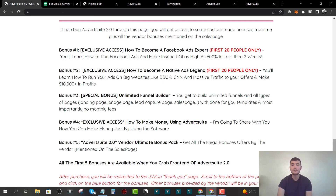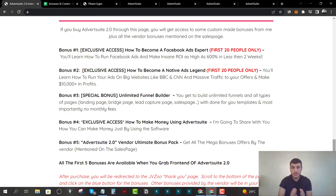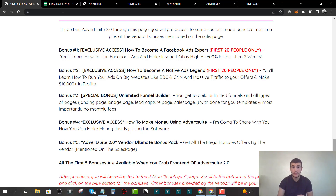Bonus number one is exclusive access on how to become a Facebook Ads Expert. If you don't know how to run Facebook or Instagram ads — Meta has both Facebook and Instagram under one company — you're going to learn how to run both at the same time. Advert Suite will be useless if you don't know how to set up campaigns, so this bonus teaches you how to set up Facebook and Instagram ads once you have your ad copy and graphics.